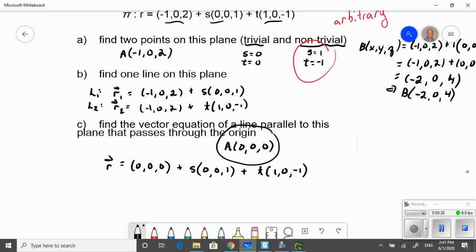This new vector equation of the required plane is parallel to the original — it has the same direction as the original plane but goes through another point. That satisfies the conditions of the question.